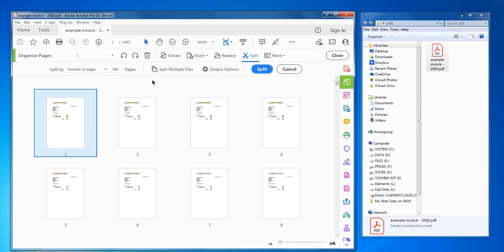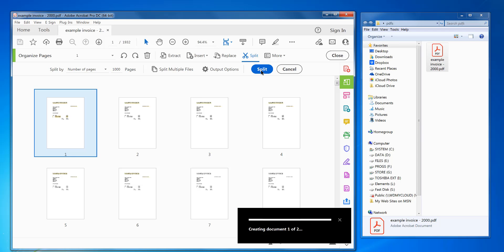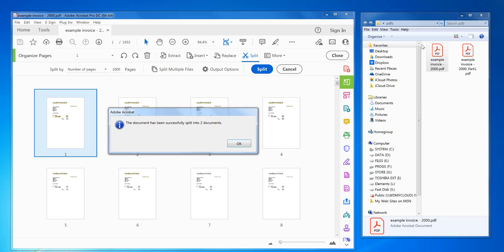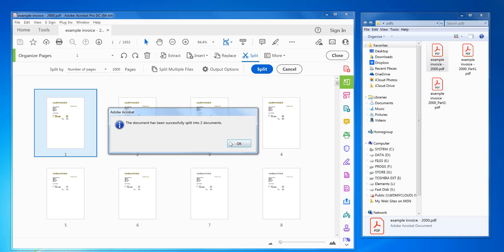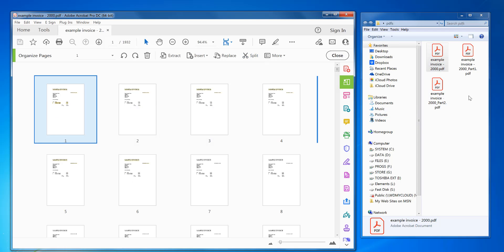Now in here you've got lots of options so you can split by a number of pages. It's already set to 500 pages, but for example you could do say a thousand pages, and then you just click split and it will output the new documents to the source PDF folder here.